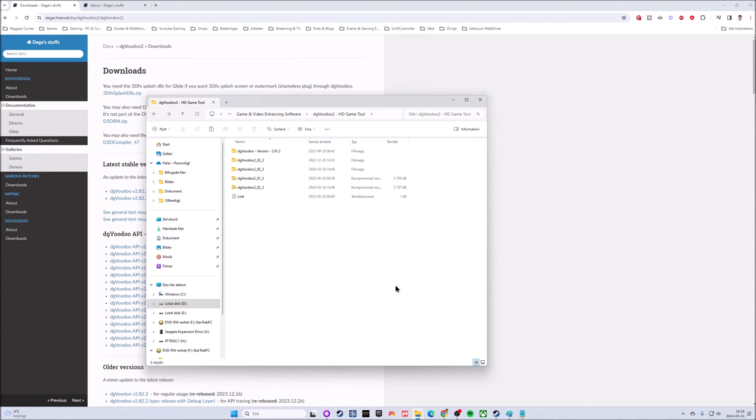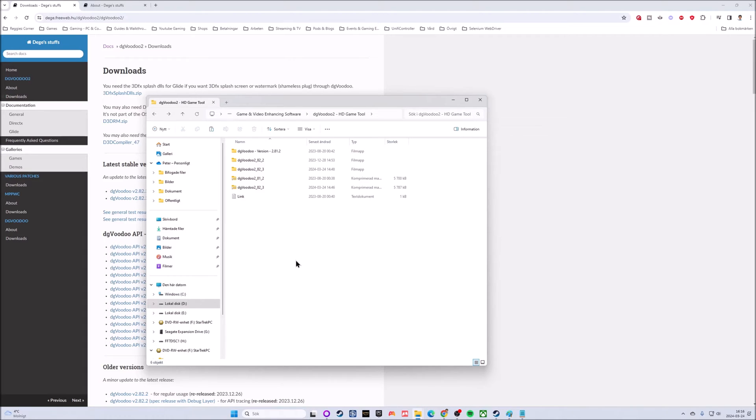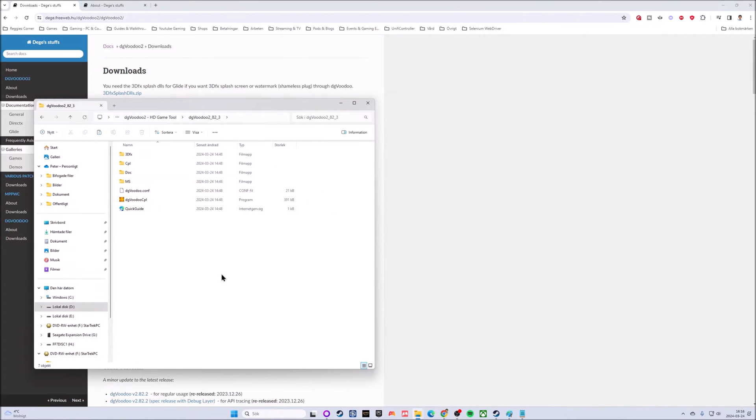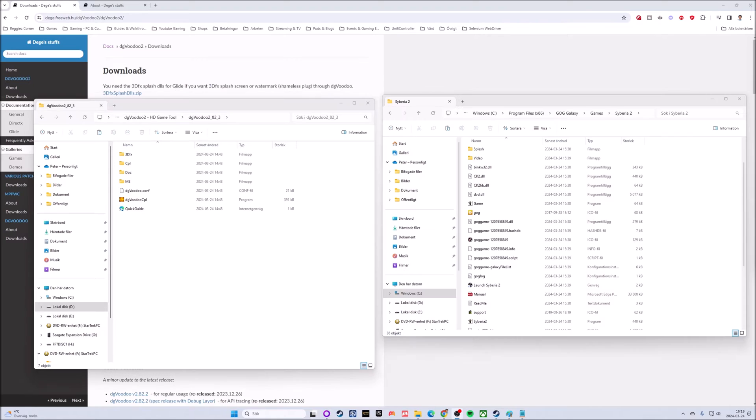I have already created a folder called dgVoodoo, since I've used this software in the past. I have many versions in here because I've used it previously. You can create whichever folder you want as long as you know where you have the program. Inside here we have dgVoodoo 2 and everything we need is inside.